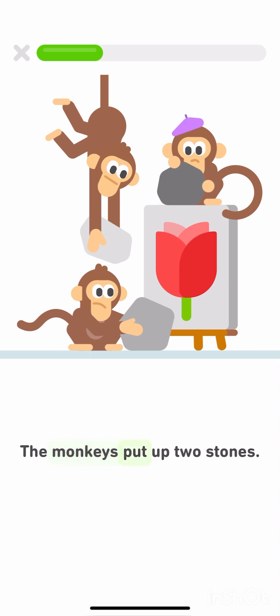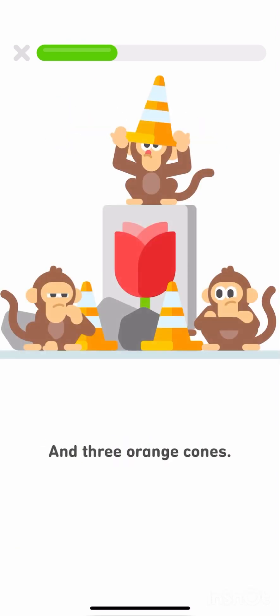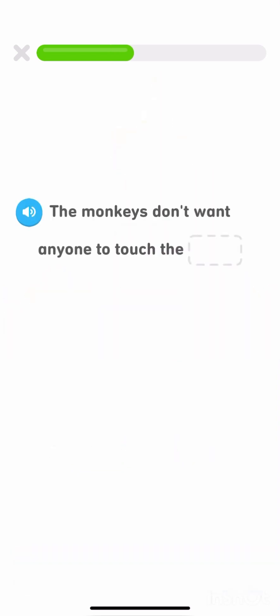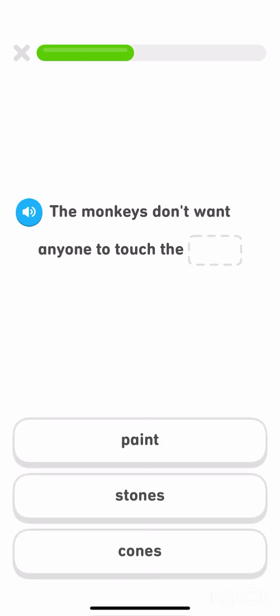The monkeys put up two stones and three orange cones. The monkeys don't want anyone to touch the paint, stones, cones, paint.